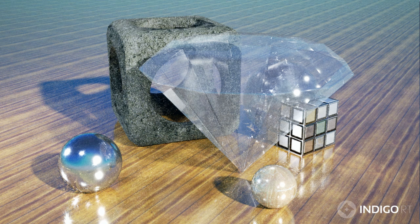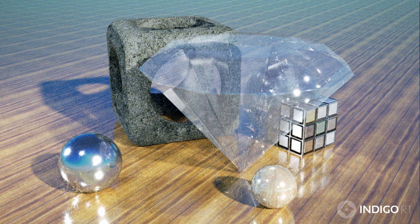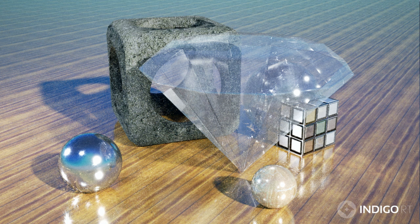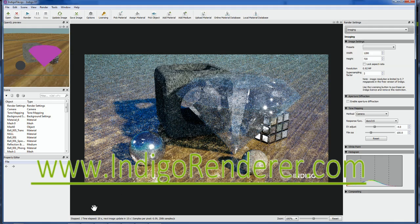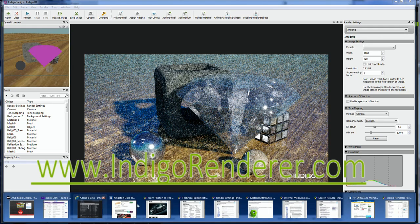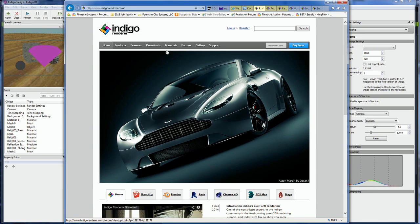Well, since Indigo is a physics-based renderer, I thought it'd be better to have a real diamond material instead of some approximate simulation. So I went to IndigoRenderer.com to see what I could find. Once there, simply click on the Materials tab.